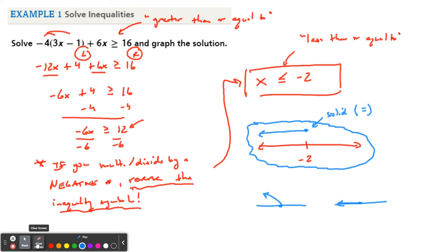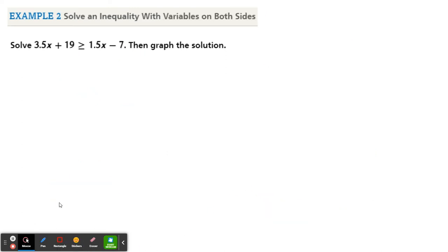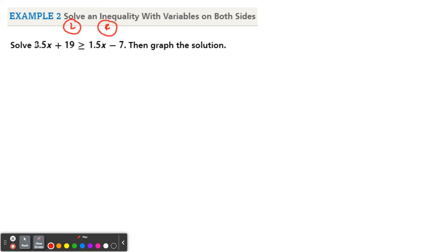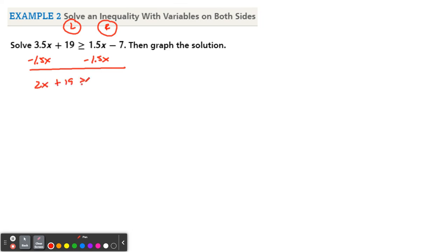Let's go to our next one. Solve the inequality with variables on both sides: 3.5X plus 19 is greater than or equal to 1.5X minus 7, and graph the solution. The left-hand side has no like terms, the right-hand side has no like terms. So let's combine the X's. We could move 3.5X or 1.5X — let's subtract the smaller one to avoid negatives in front of the X so we don't have to use the inequality rule of dividing by a negative. So 3.5 minus 1.5 is 2X. Bring down the plus 19, the greater than or equal to, and the negative 7. Now subtract 19 on both sides.